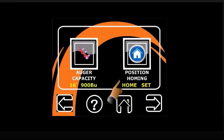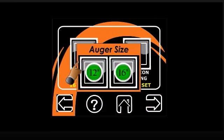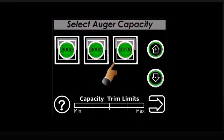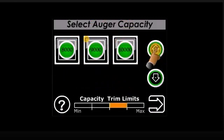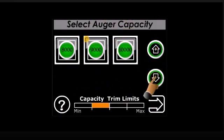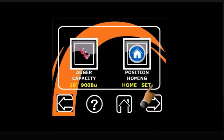Sweep capacity can be matched to unload equipment by selecting the nominal capacity and trimming capacity up or down for your needs.